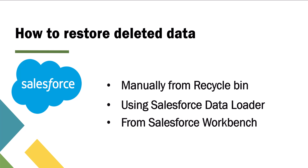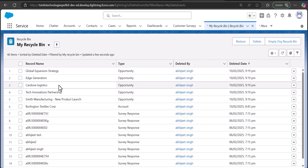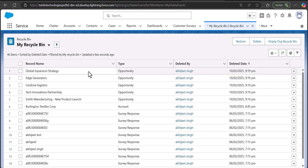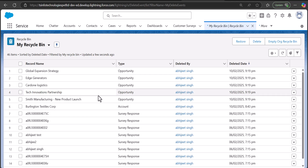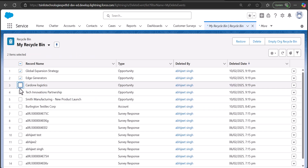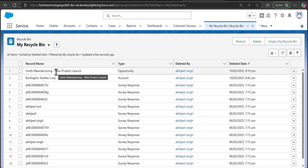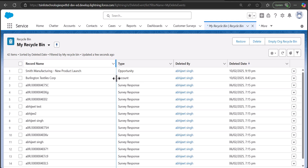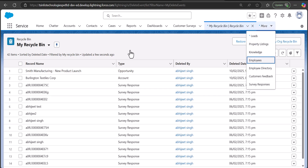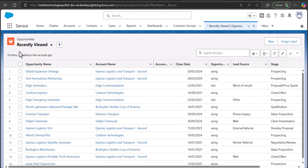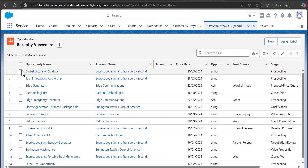Moving to the first method — manually restoring records from the recycle bin. I've opened the recycle bin and here you can see the records. For example, I want to restore these opportunity records. We simply select the checkboxes of these records and then click the Restore button. You can see the records were restored and those opportunity records are removed from the recycle bin. Going to the Opportunities tab, in the list view you can see the four records that we just restored from the recycle bin.